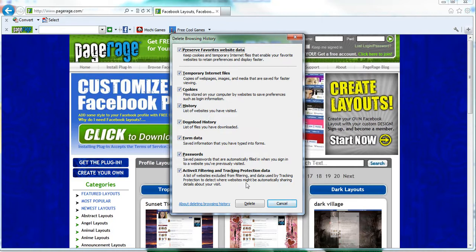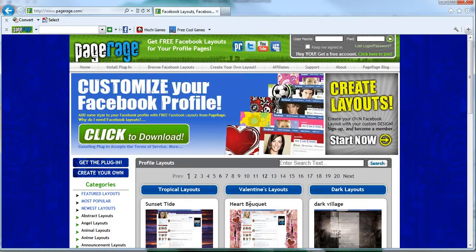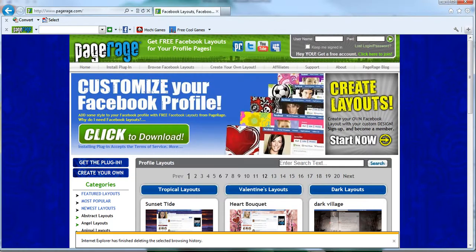So once you go through that, to save the changes hit delete, and now your cookies have been deleted successfully.